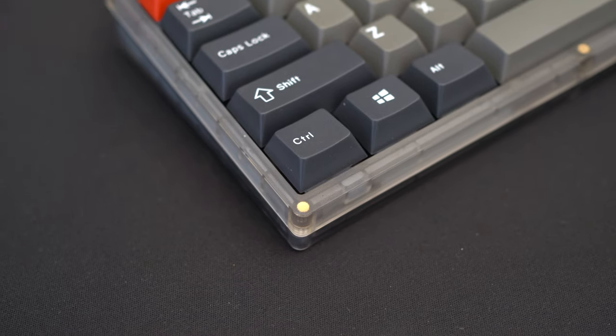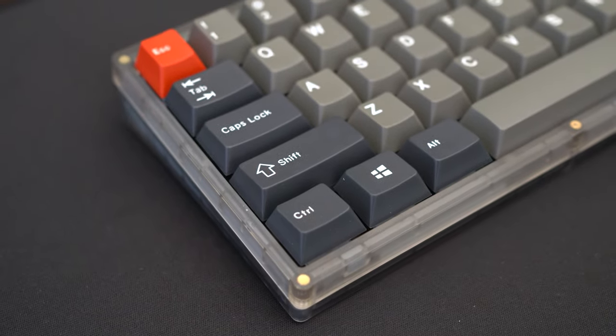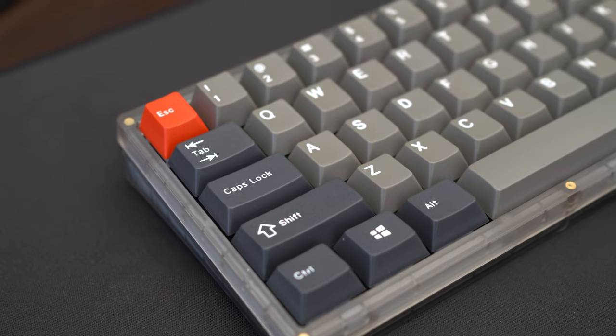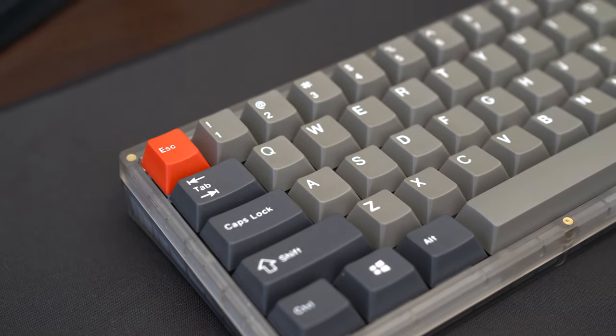Today I'll be doing a keyboard review that is long overdue. The KBD Fans KBD67 Lite R1. There has been much hype around this entry keyboard, and for good reason too.